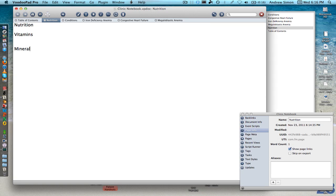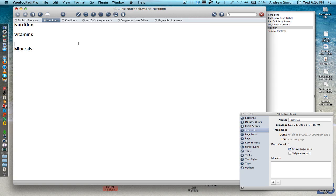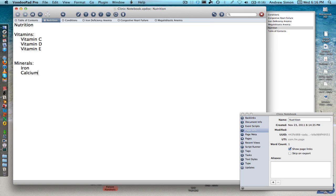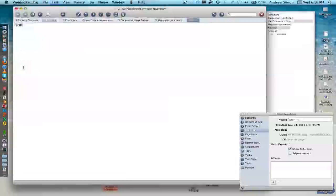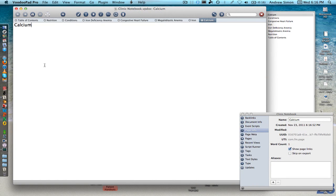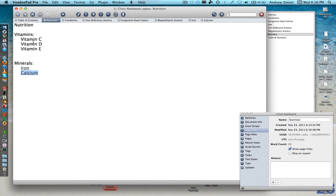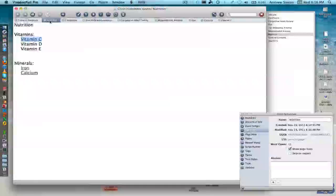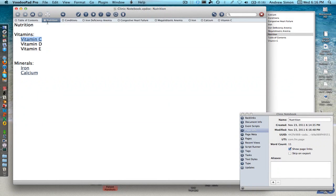So let's do vitamins, minerals and we'll call one vitamin C, vitamin D, vitamin E and so forth. And then over here we'll do iron and calcium. Okay, so I want to make a page for all of these. So we'll go iron, calcium, vitamin C and I'll do that for right now.